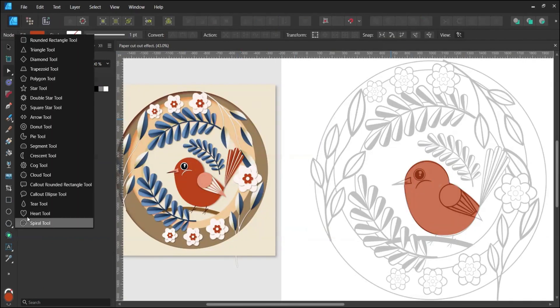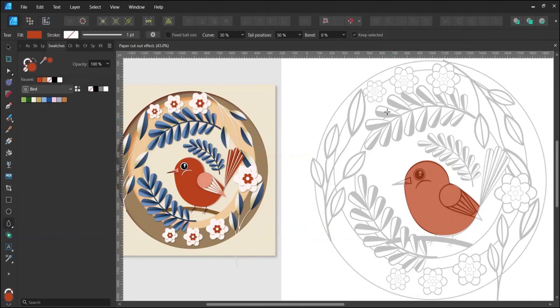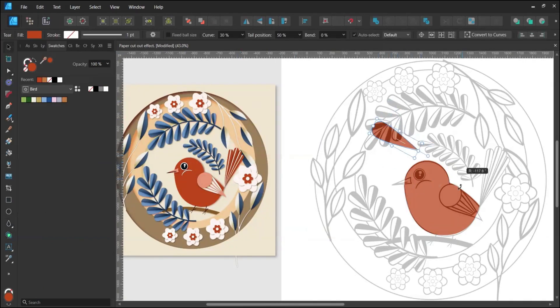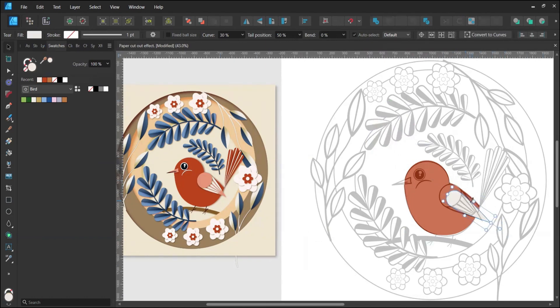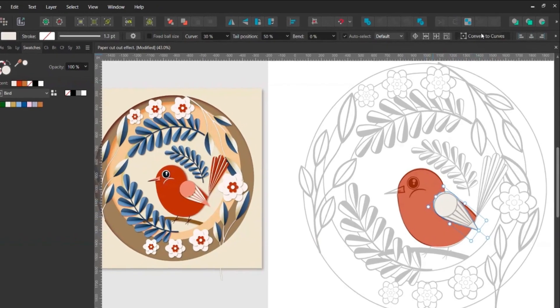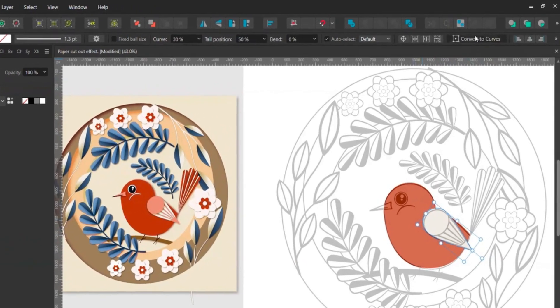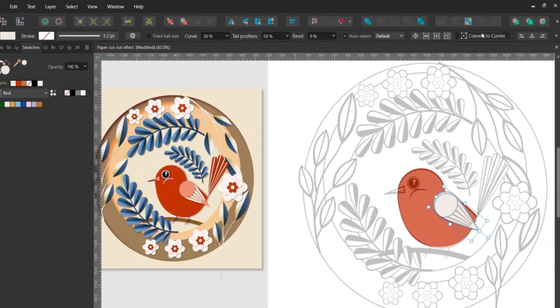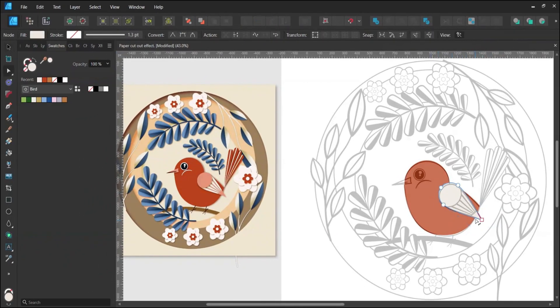Create the wing using the Tear tool. Adjust its size and shape as needed. Once satisfied, click Convert to Curves in the top right corner if you want to tweak the curves further.